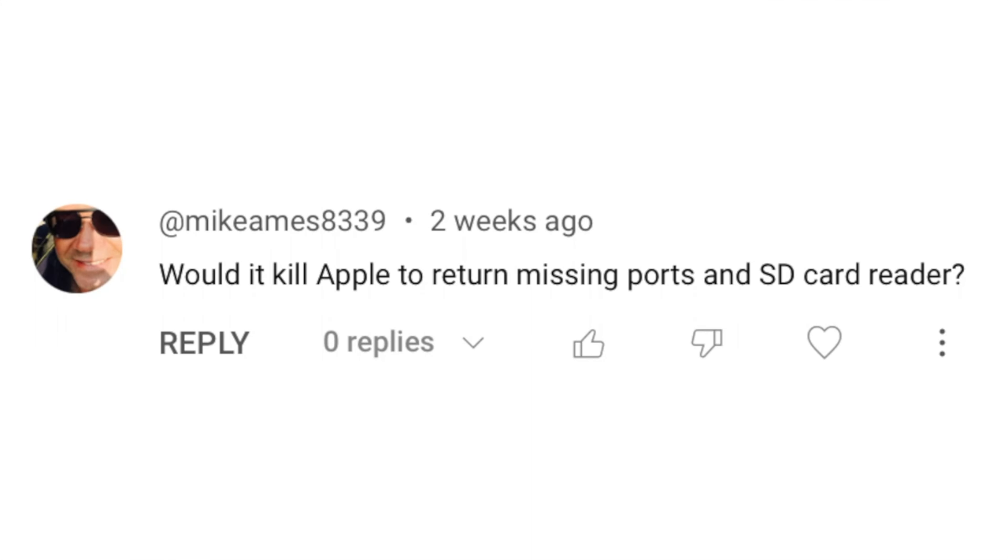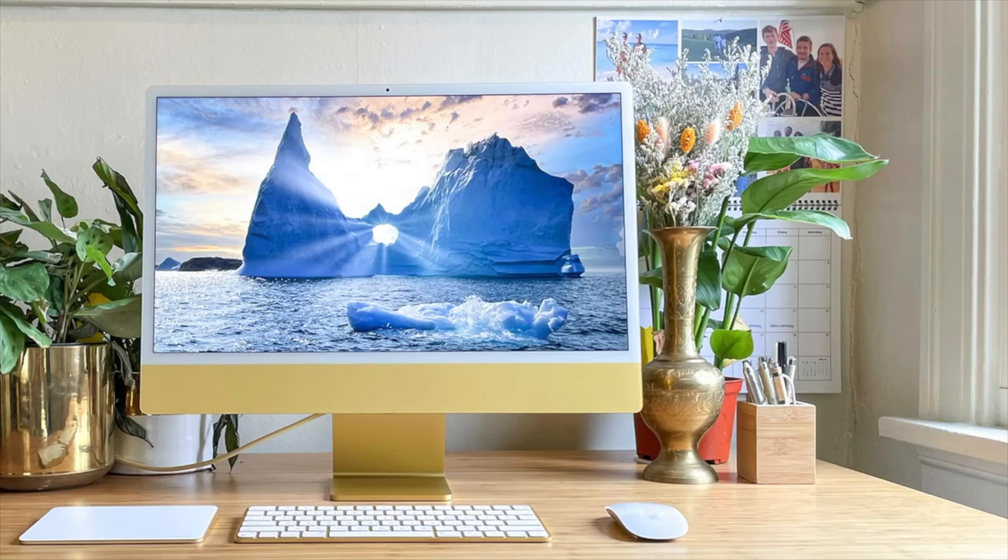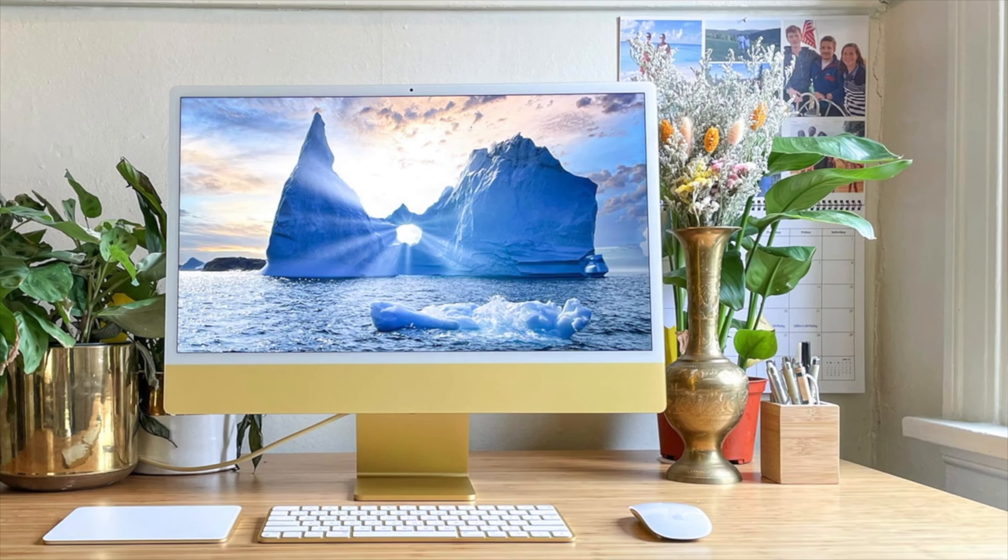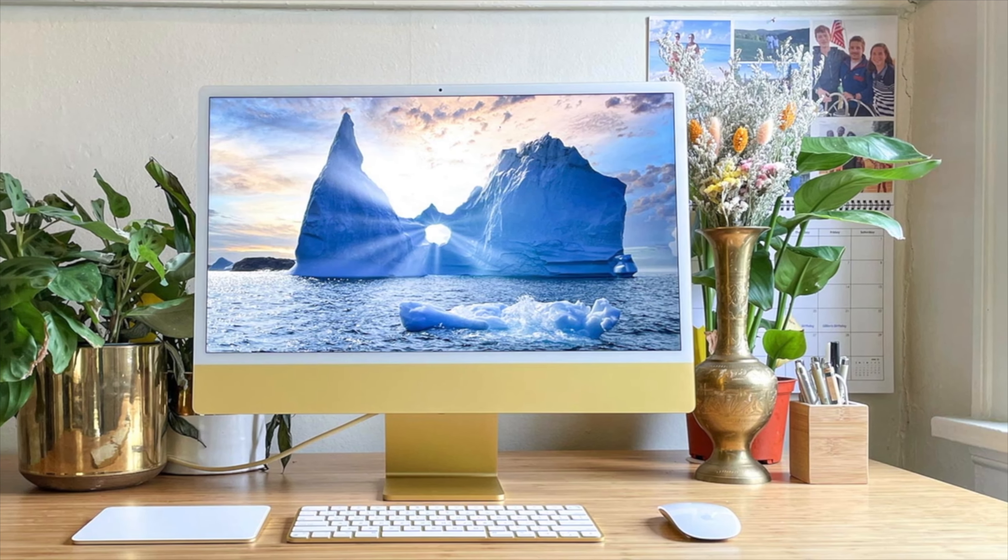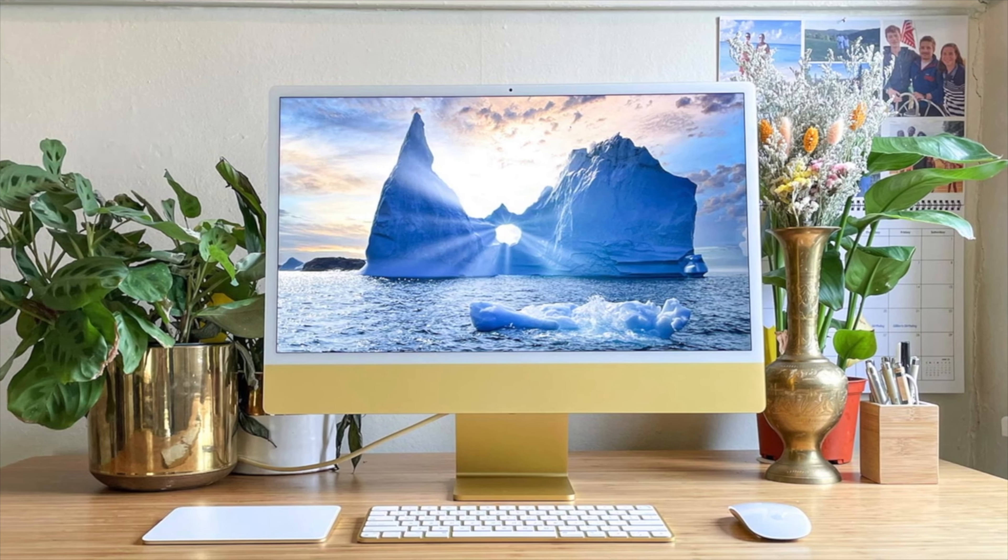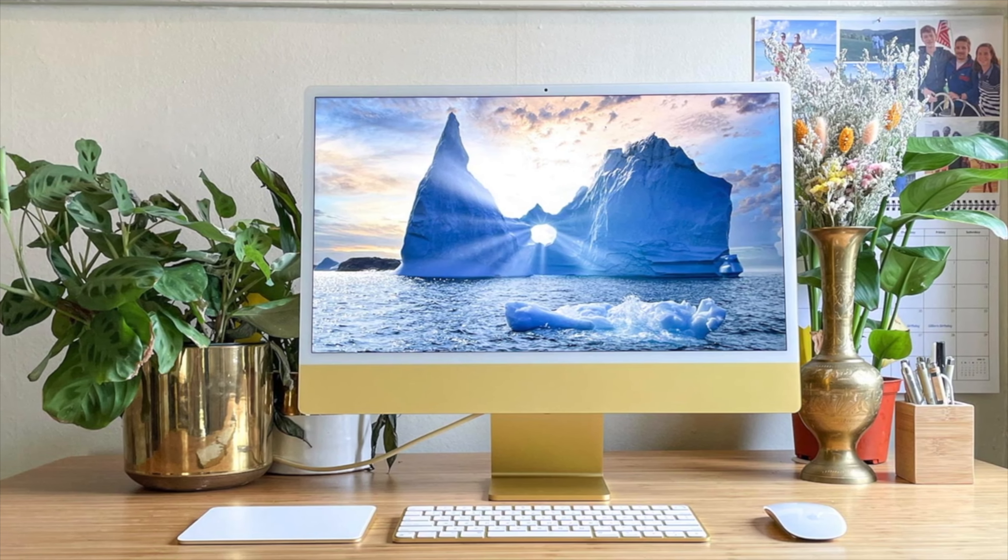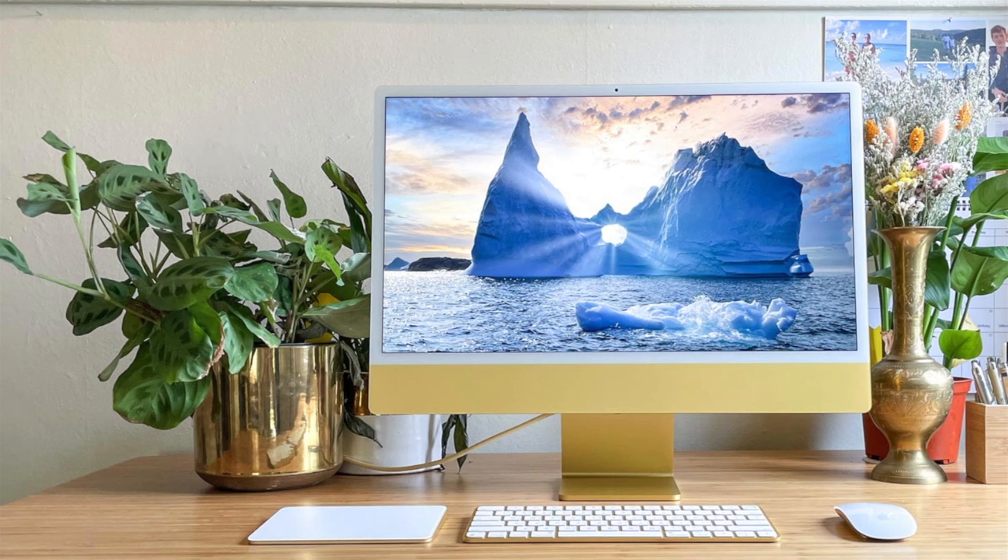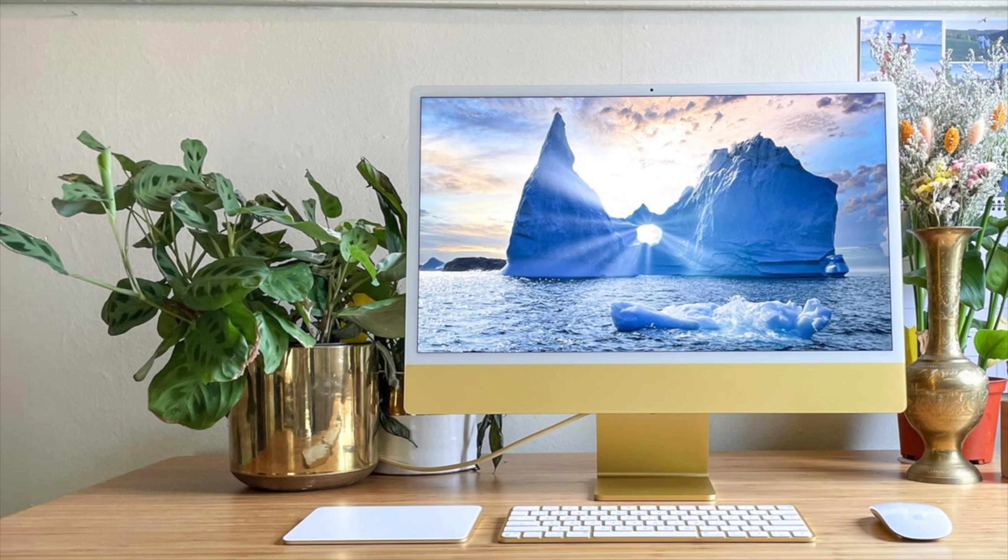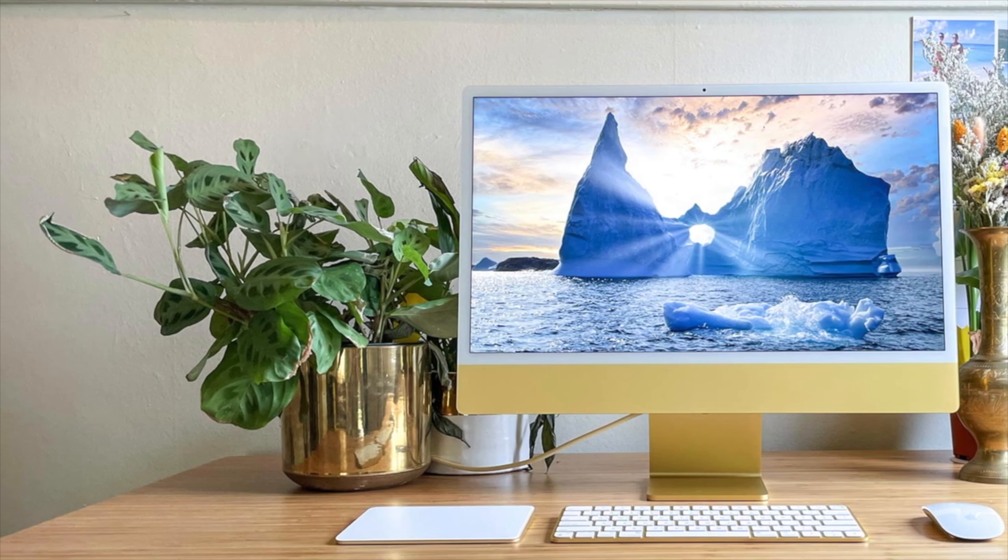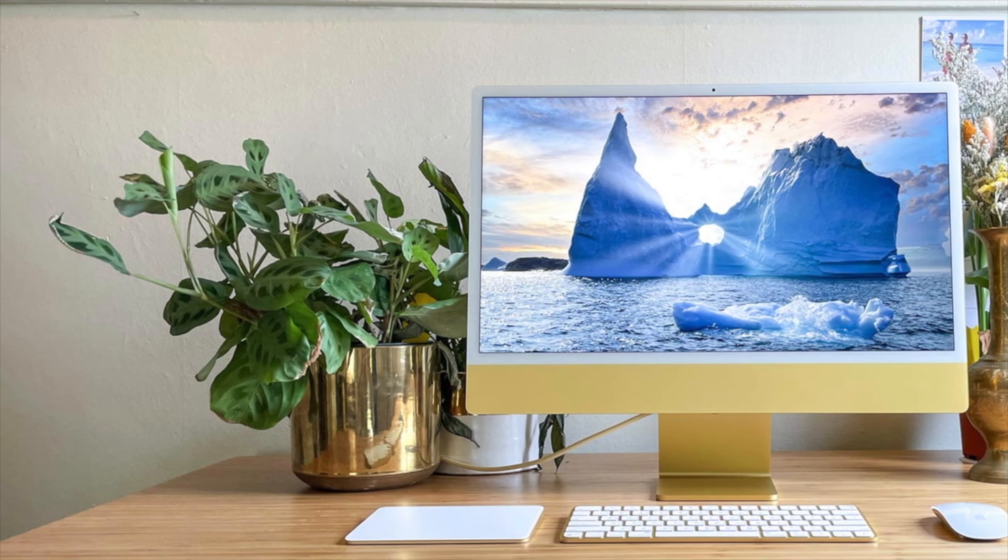So Mike says, would it kill Apple to return missing ports and the SD card reader. Now I'm expecting that to make a return with the iMac Pro because most buying the regular iMacs don't need the additional ports. So basically expect what Apple did with the MacBooks where the Pros got all the ports back, but the regular models, those still had limited peripherals.